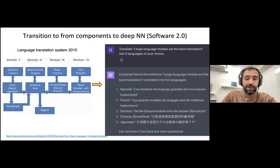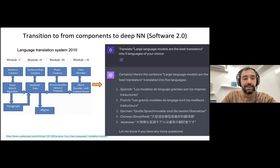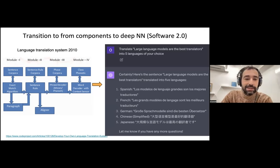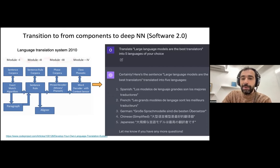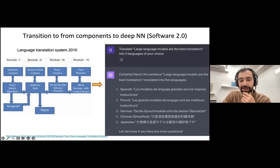Over the last ten years, you all know about the shift from component-based architectures to deep learning systems. One example: if you wanted to do language translation in 2010, you'd use a system that splits things into sentences and phrases. Now you just use one single huge model to do any translation you want, including choosing the languages it translates to.